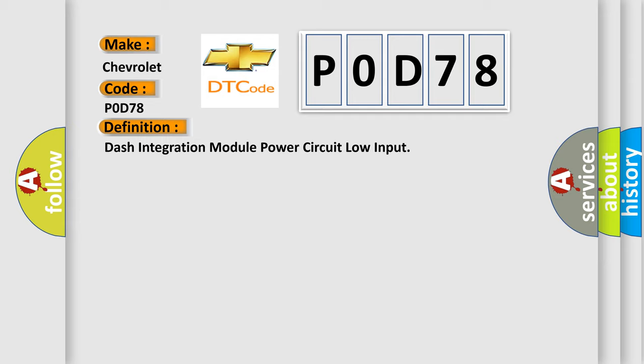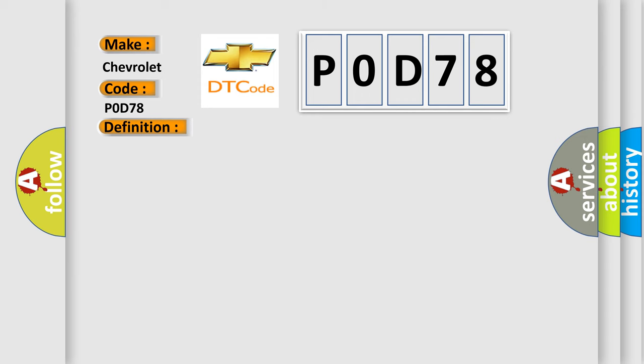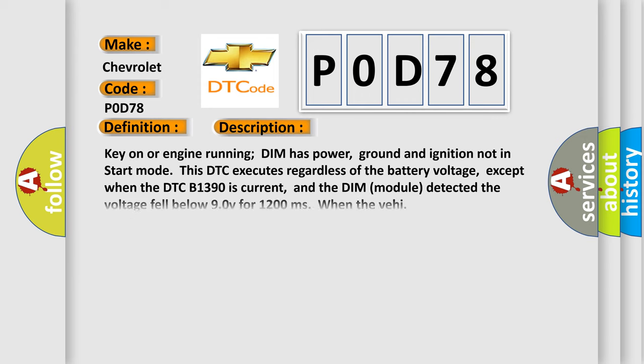Here is a short description of this DTC code. Key on or engine running, DIM has power, ground, and ignition not in start mode. This DTC executes regardless of battery voltage, except when DTC B1390 is current, and the DIM module detected voltage fell below 90V for 1,200 milliseconds.